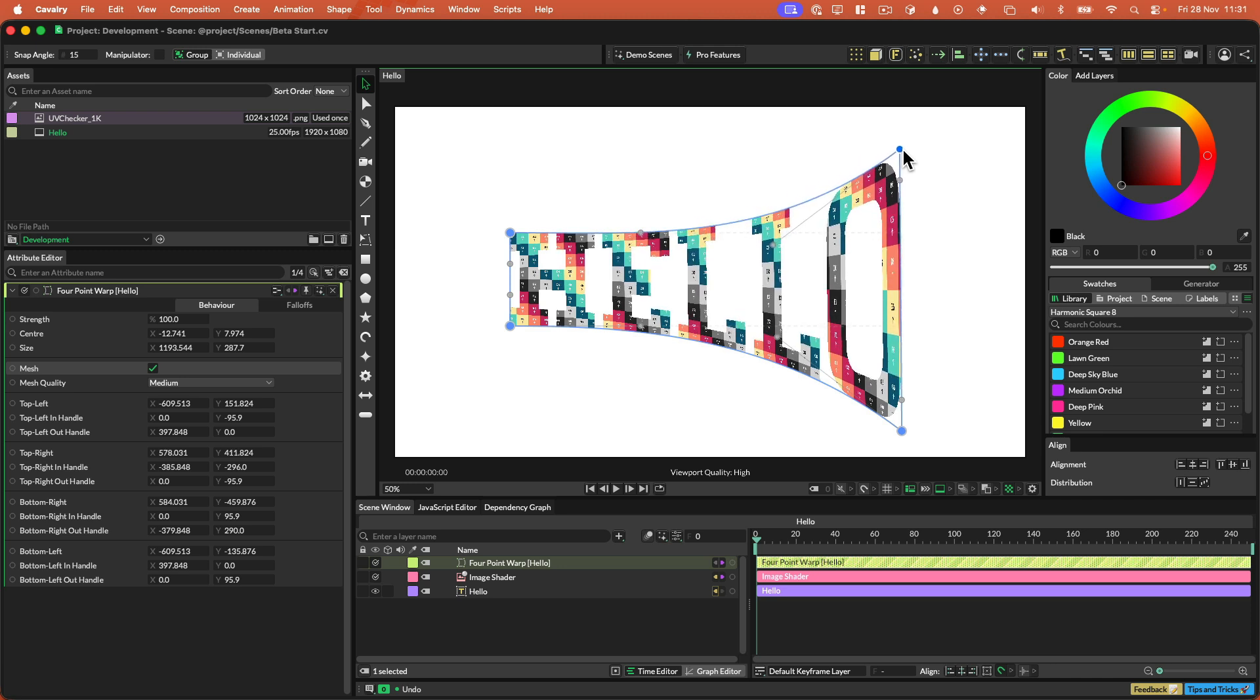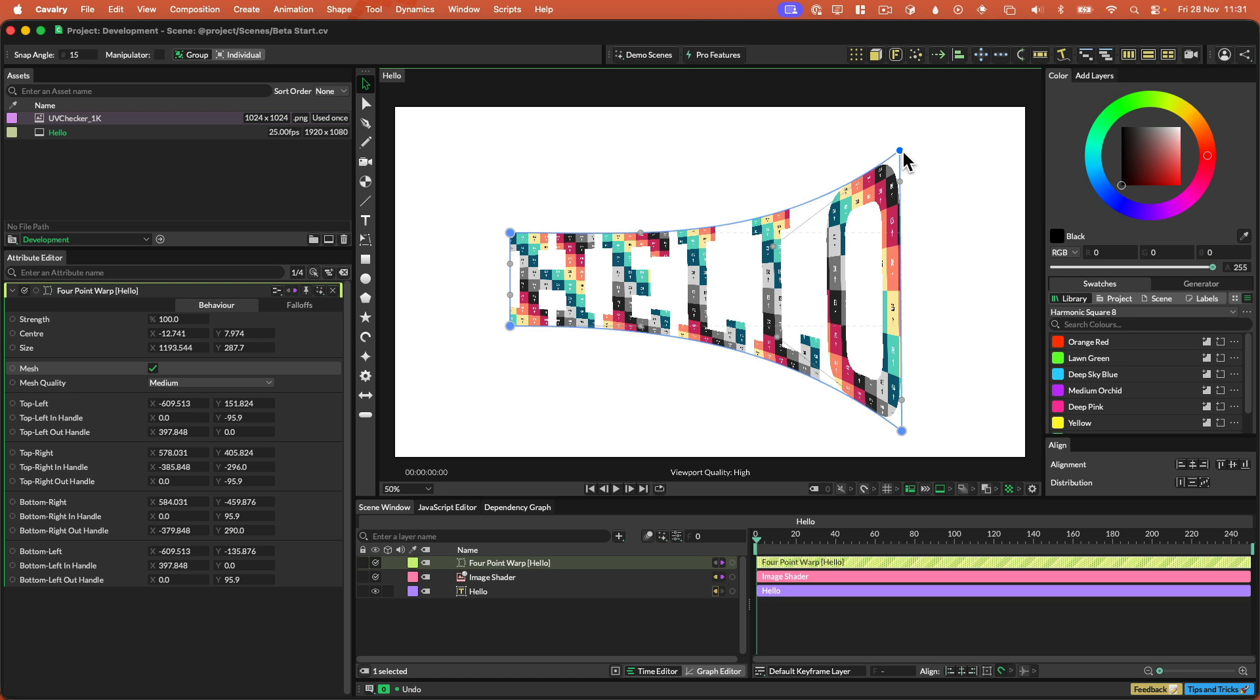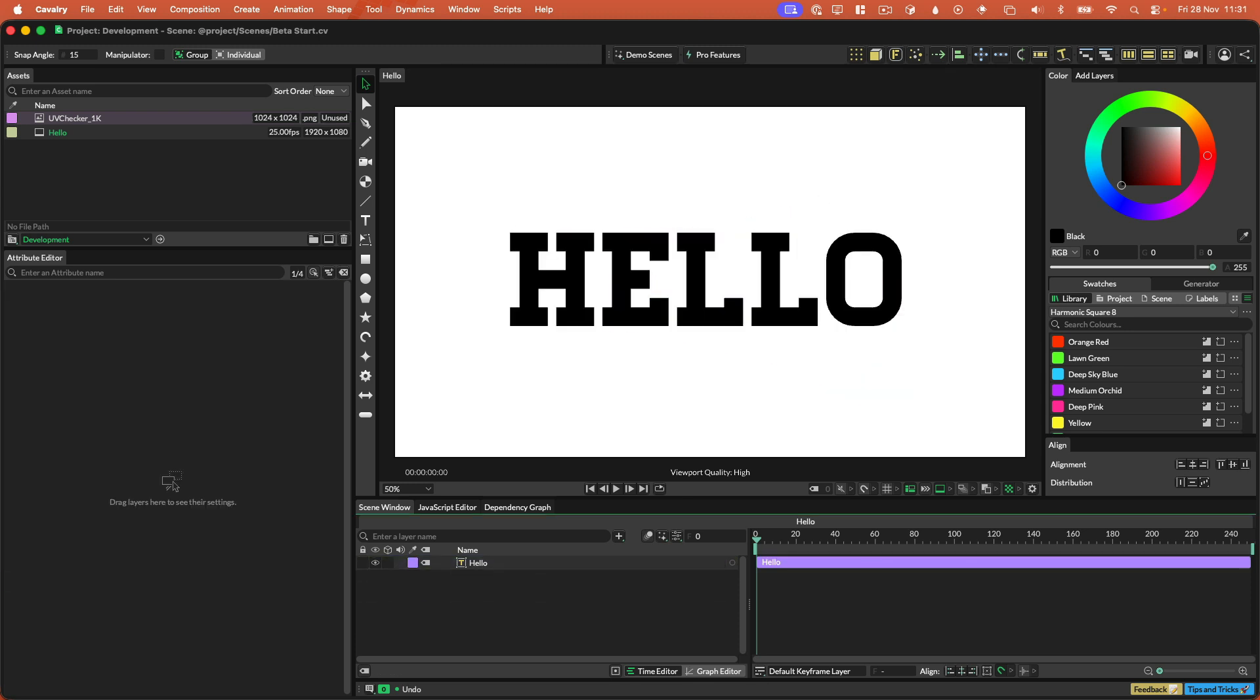So that's what mesh mode is for. It's to kind of make your textures, your gradient shaders, whatever you've got, kind of glue itself to the geometry of the path. So that is the four point warp.